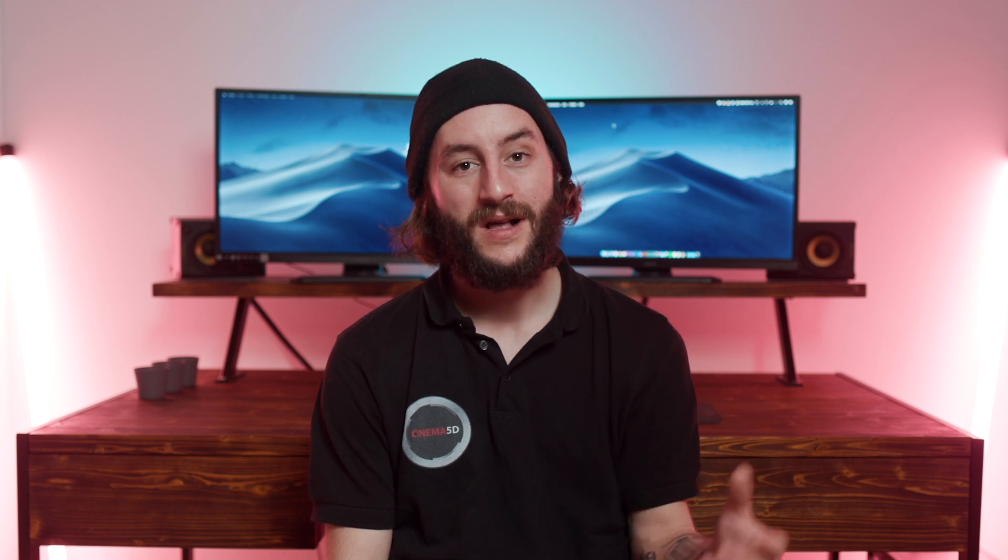For this tutorial, I'm going to use two plugins by Accusonus called ERA4 Noise Remover and ERA4 Reverb Remover. These VST plugins are not free, but you can get them as a bundle at an affordable price. They work with nearly every video and audio editing software like Final Cut Pro X, DaVinci Resolve, Logic Pro X, Pro Tools, and so on. For this tutorial, I'm going to use Adobe Premiere Pro.